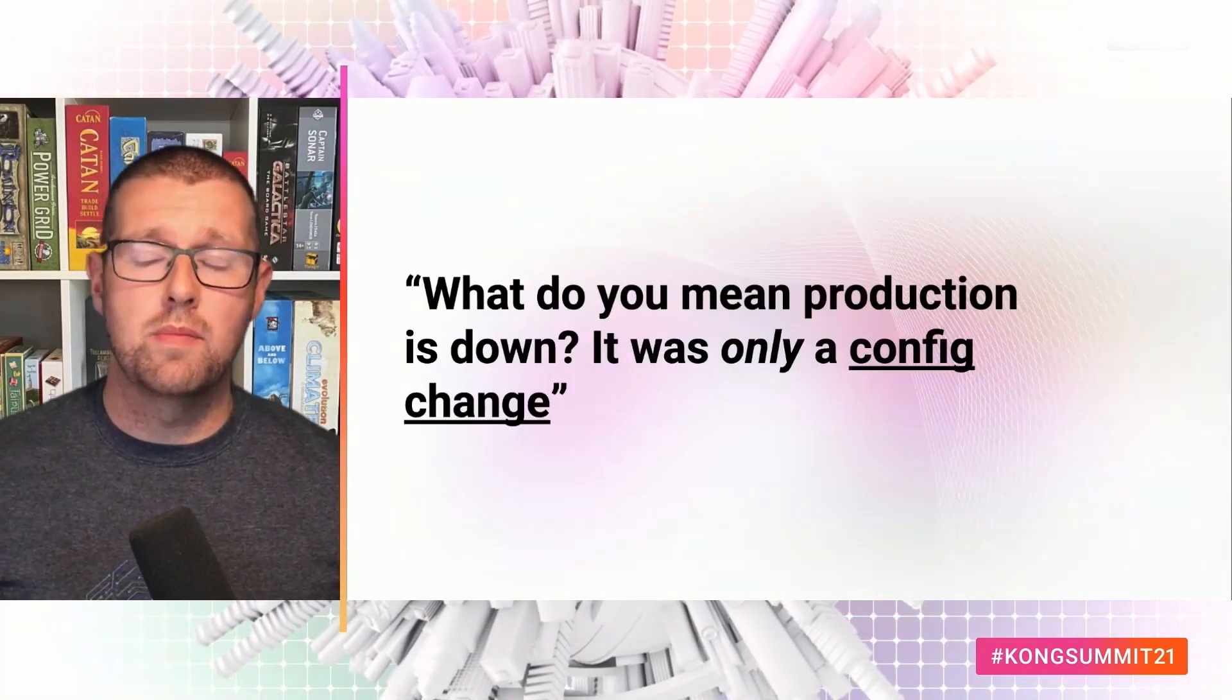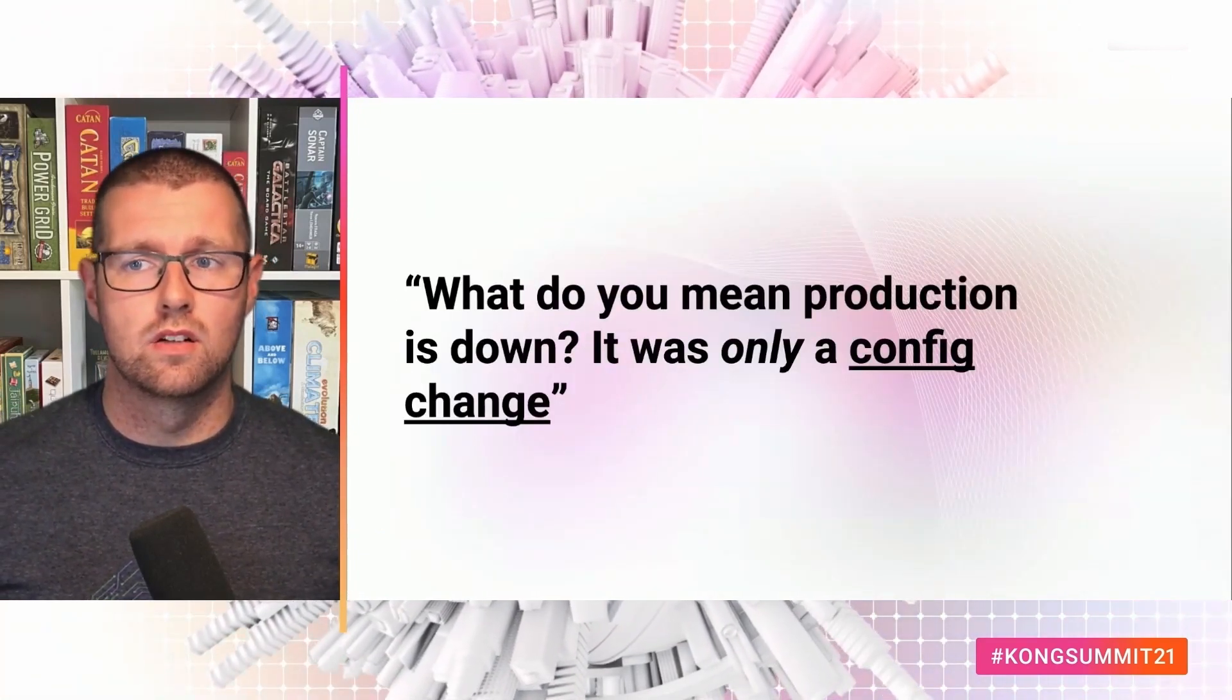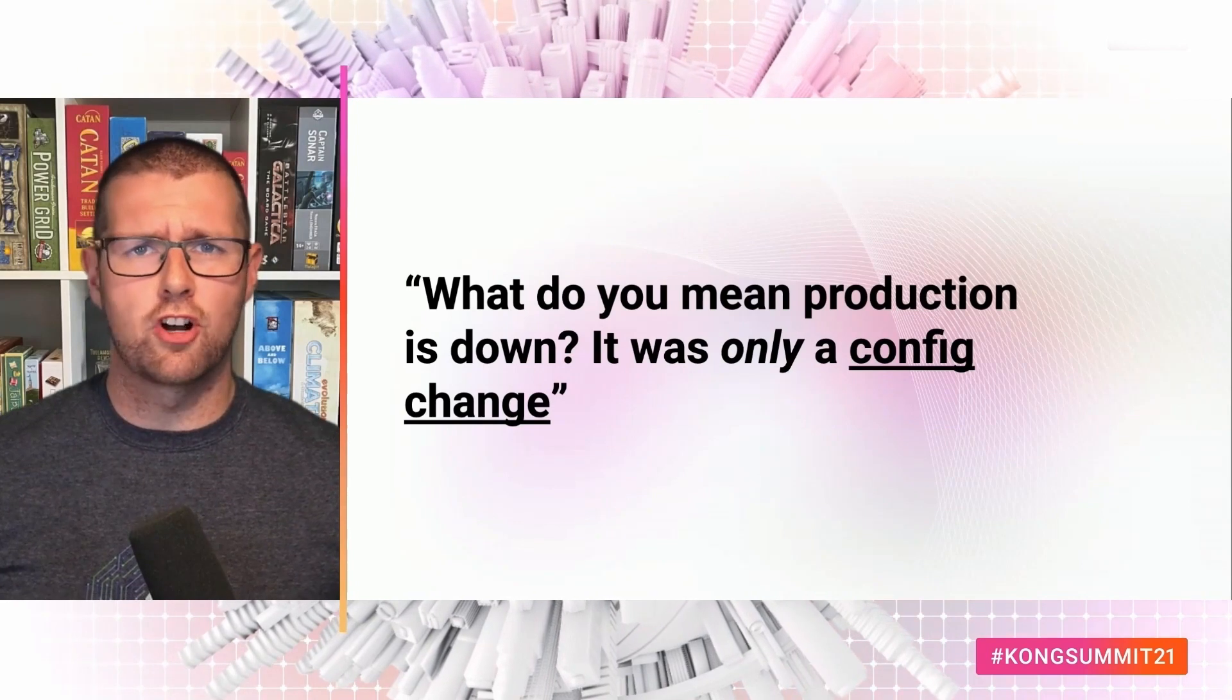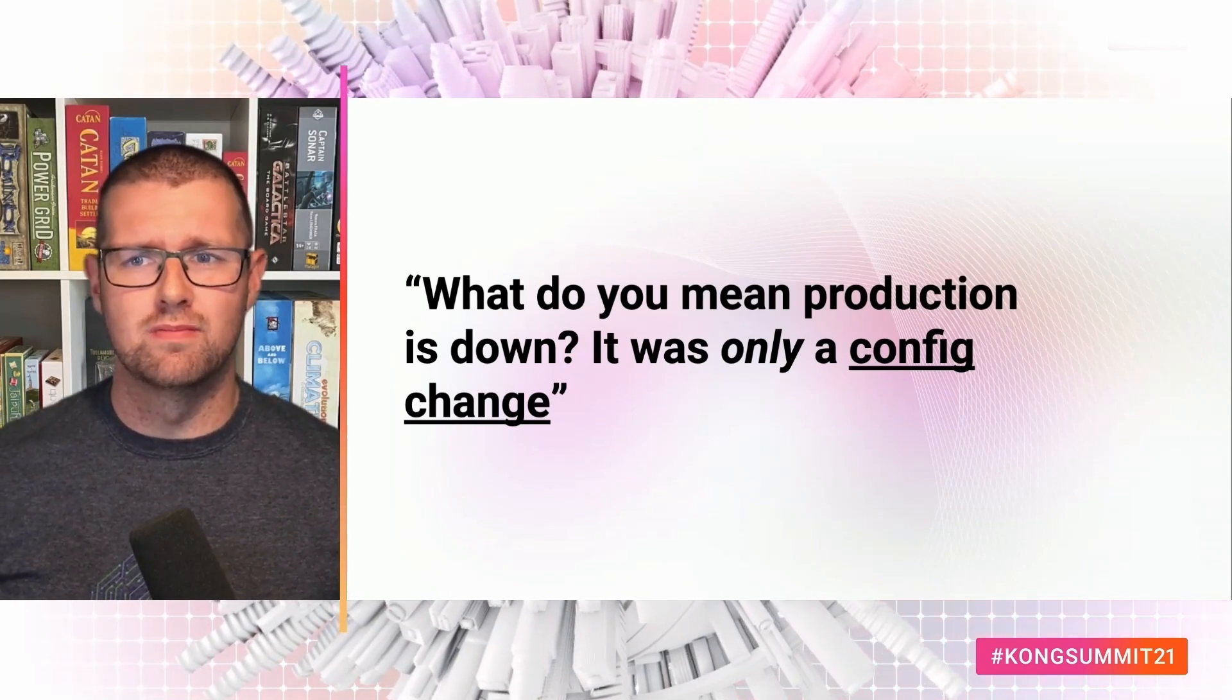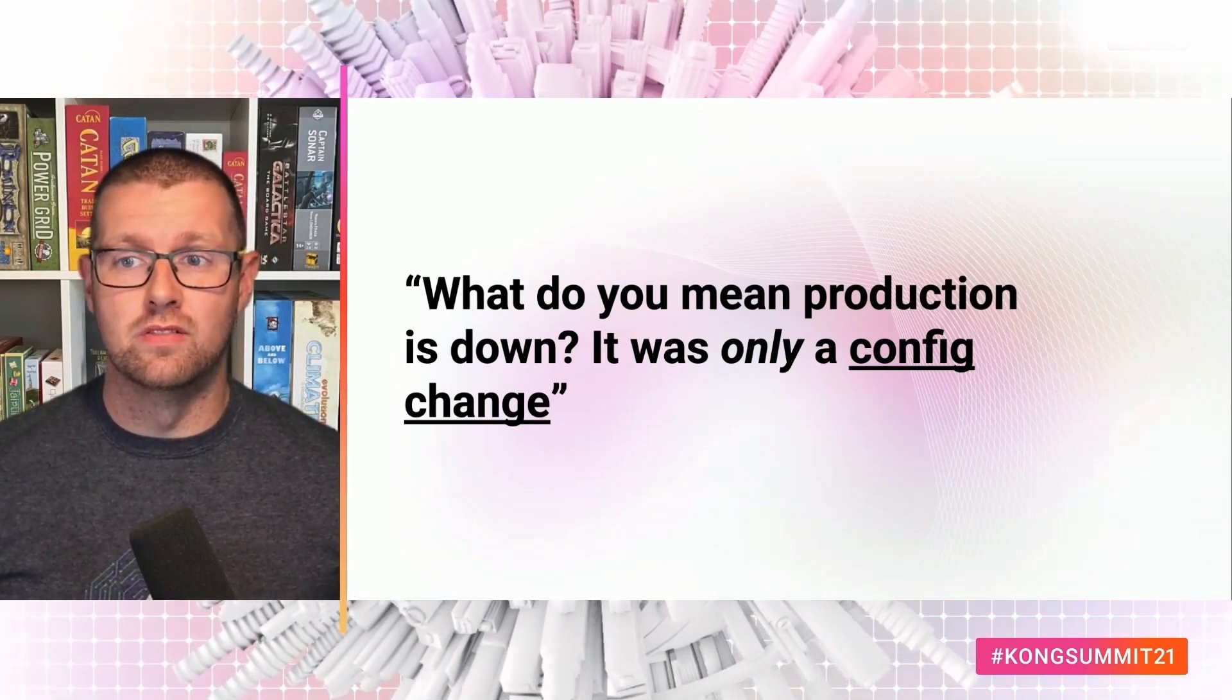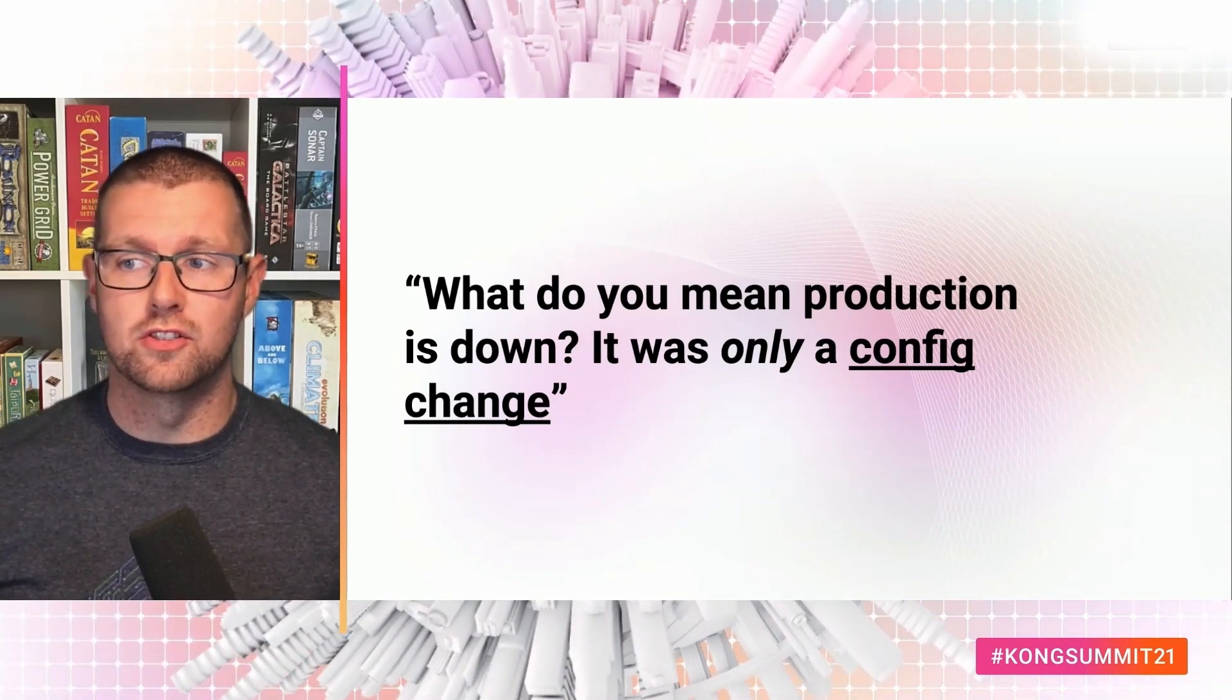But how many times have you heard this? What do you mean, production's down? There's only a config change. It's easily done, and it's not just small companies.